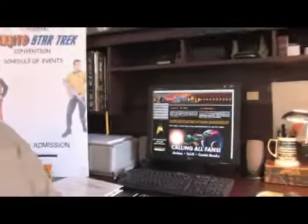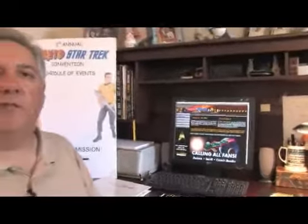Keep it updated often. Put as much information on there as you can. Every time you get a new guest, every time you have a new event, every time you want to put something forward — put it on your website.